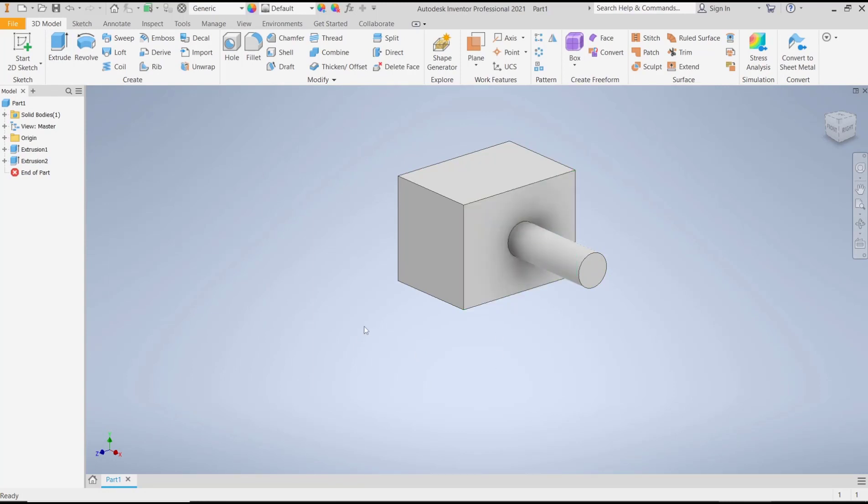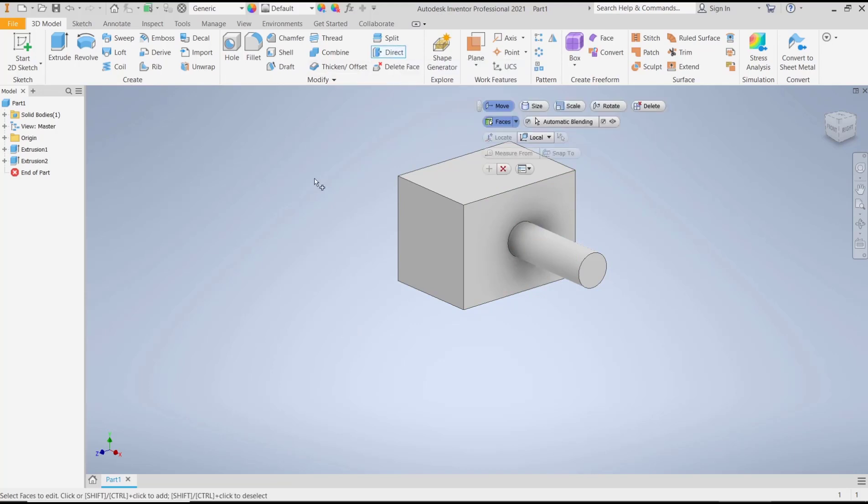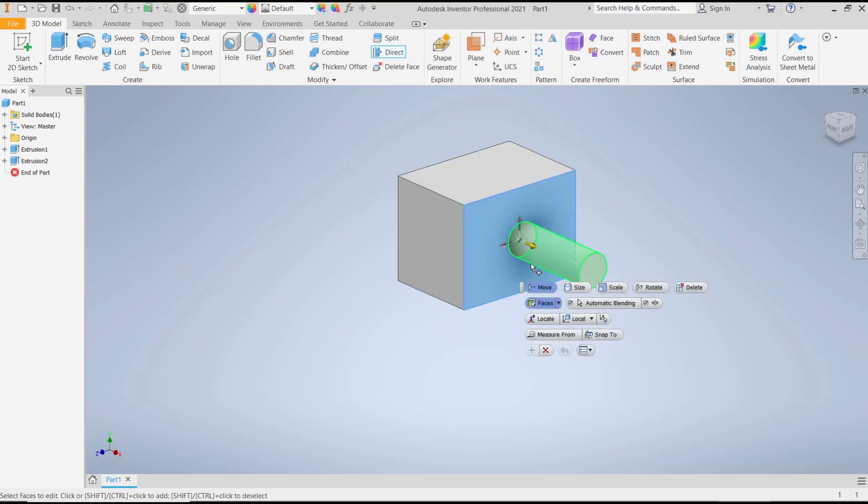You can click in here, Direct, and then choose Move. After it, you need to select a face. I will select this face, then we can move in this options. I will move into here.